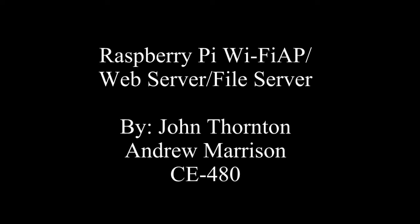Hello everyone, this is a project my partner and I made for our Computer Networks class. It uses a Raspberry Pi as a wireless access point, a web server, as well as a file server.